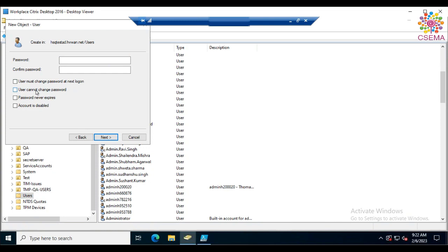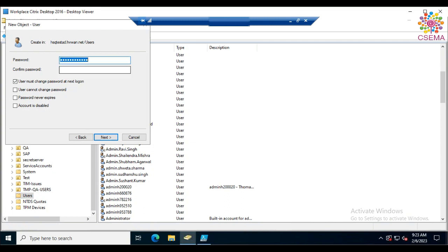You can also select 'User cannot change password' — this is used when creating a service account, which is used by applications. For service accounts, you can also set 'Password never expires'. Generally in AD we set 60 or 90 days for password expiry, but for service accounts set it to never expire. You can also mark the account as disabled. Then click Next.